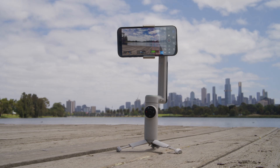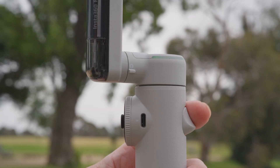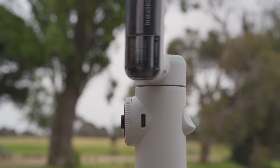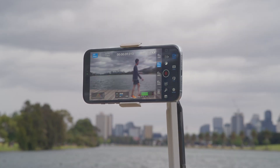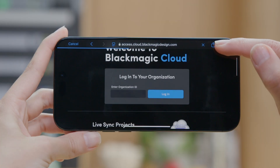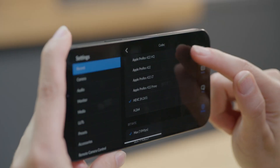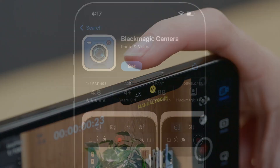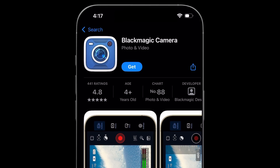The Blackmagic Camera app now supports DockKit-compatible iPhone accessories, so you can intelligently track a subject and create more dynamic and exciting videos. Version 2.1 provides more advanced tools and professional functionality to the Blackmagic Camera app. It's free to use and available now from the App Store.